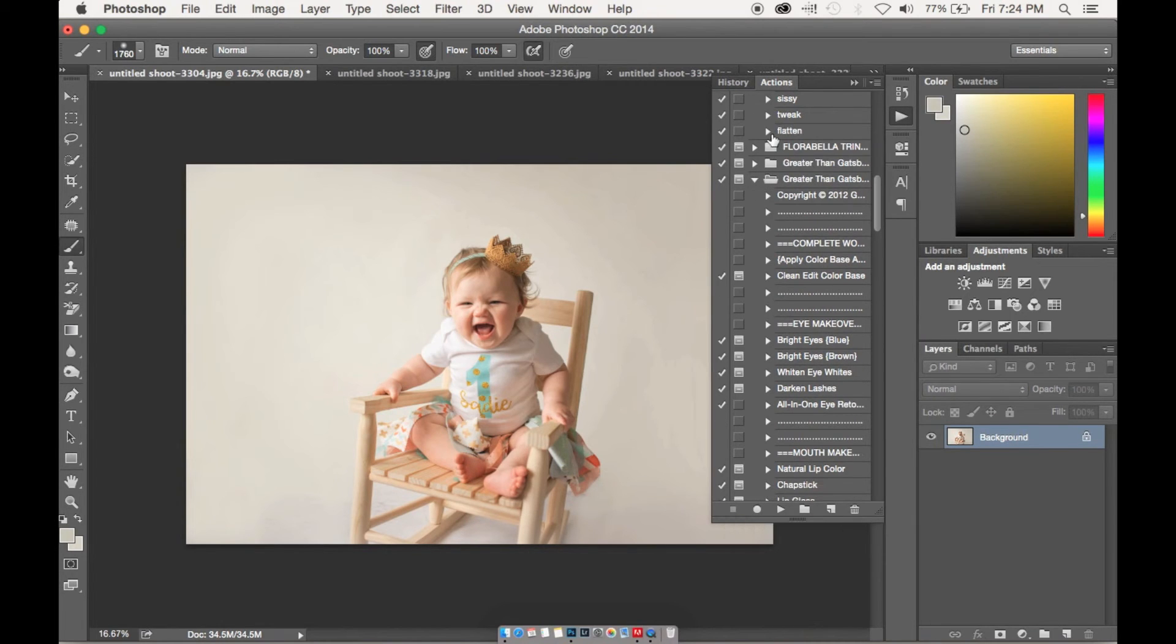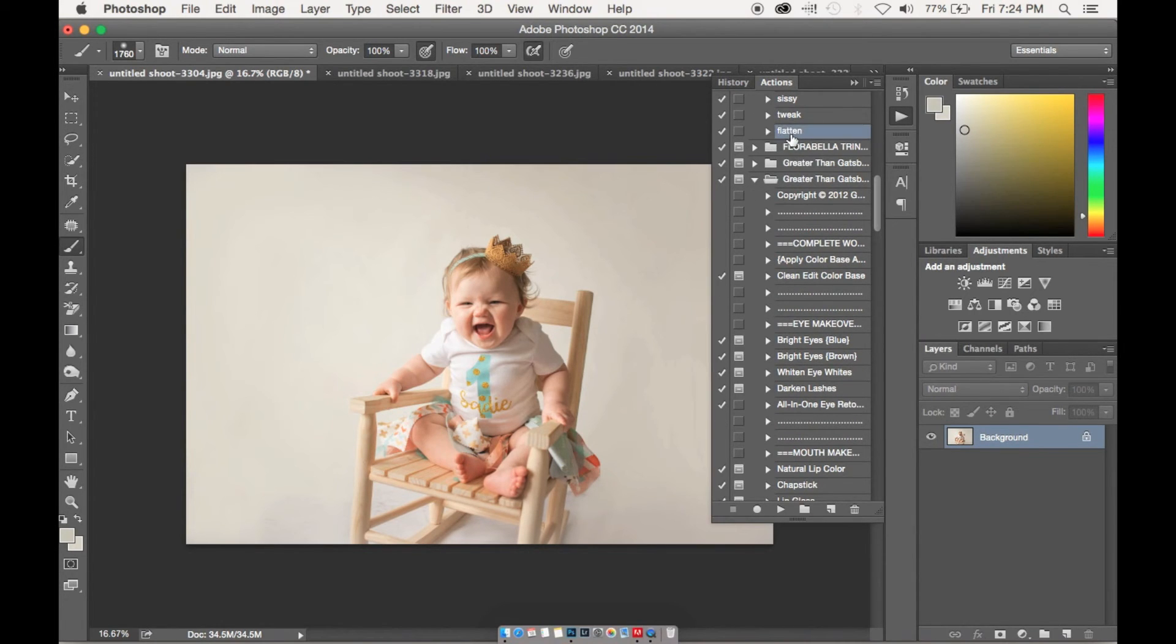And then once we're done with that, we'll select the action that we made by highlighting it and just clicking on it.